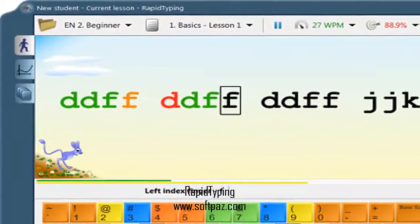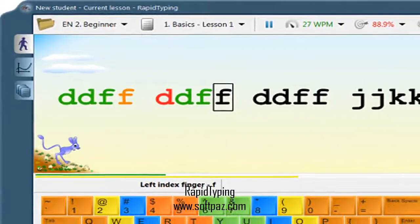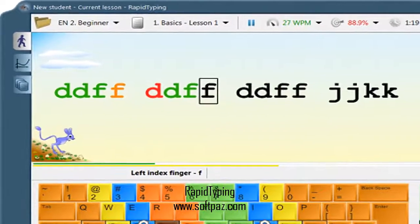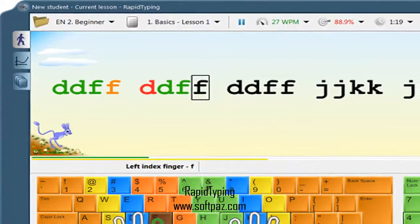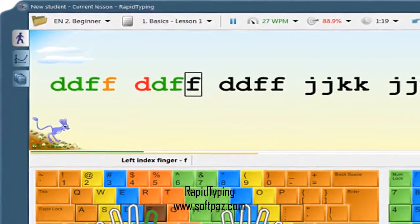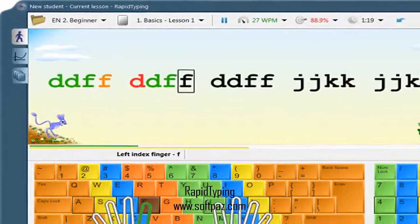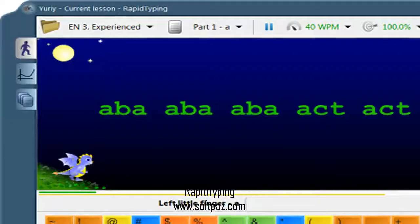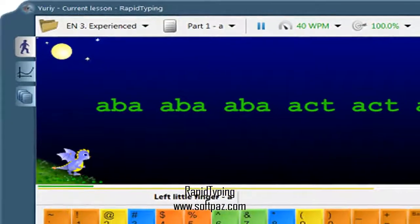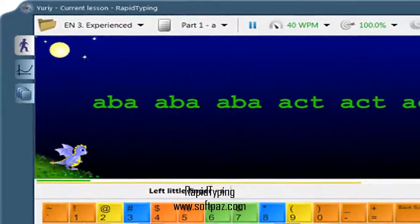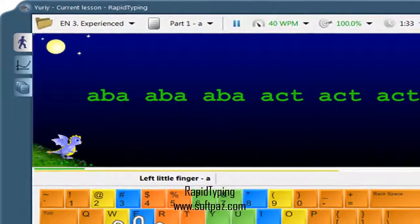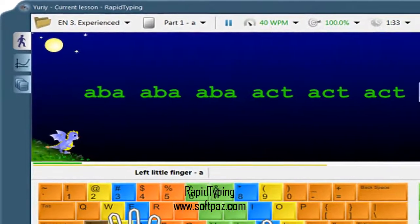I am Andrew, and today I will talk to you about rapid typing. Above you can see the screenshots of rapid typing for Windows. Improve your typing skills with a new generation typing tutor.